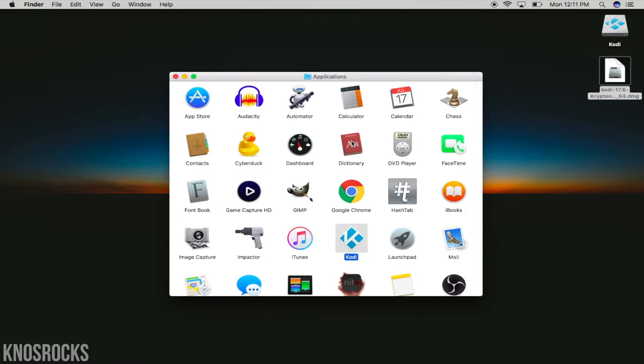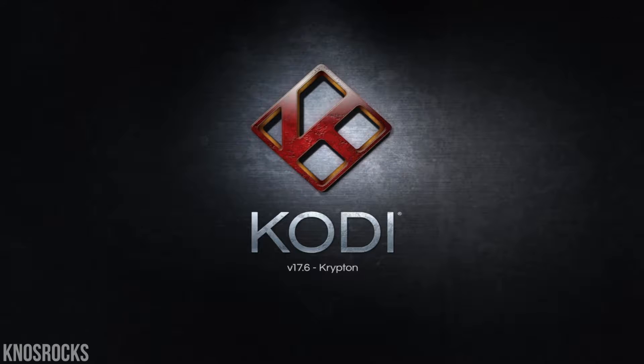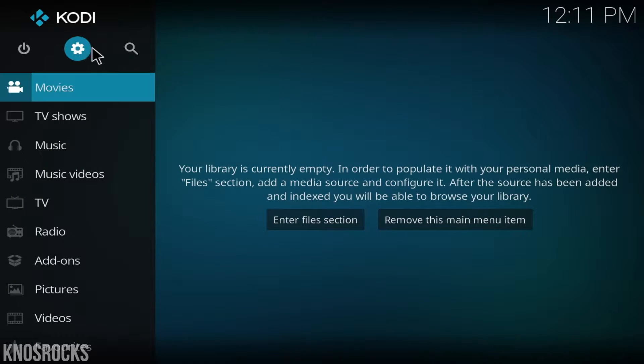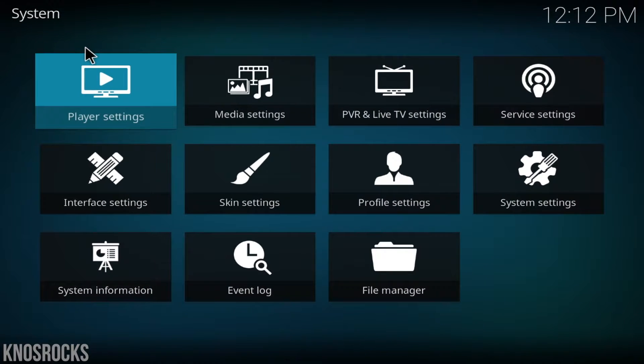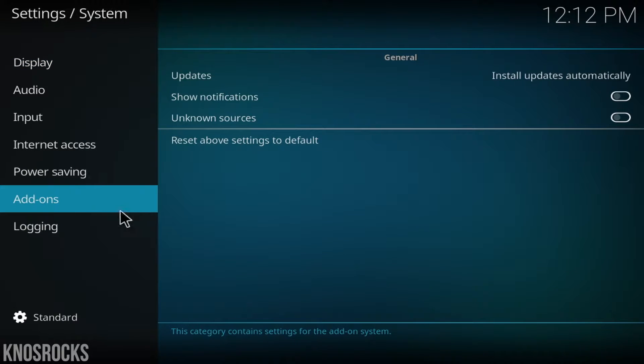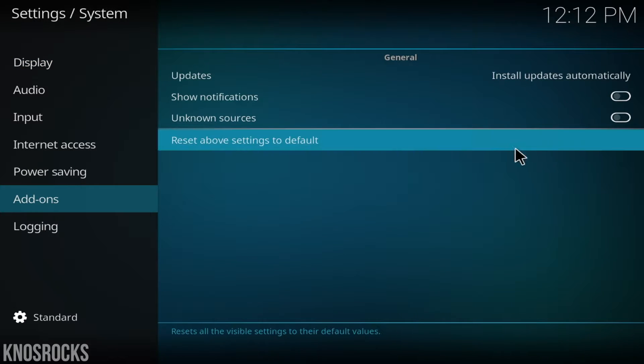Now once you have it installed, launch the application, give it a second, go into the settings, system settings, then add-ons, and we're going to allow add-ons from unknown sources.